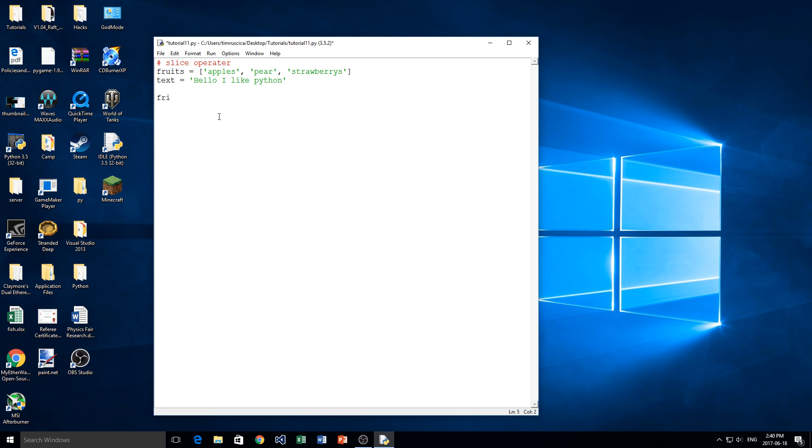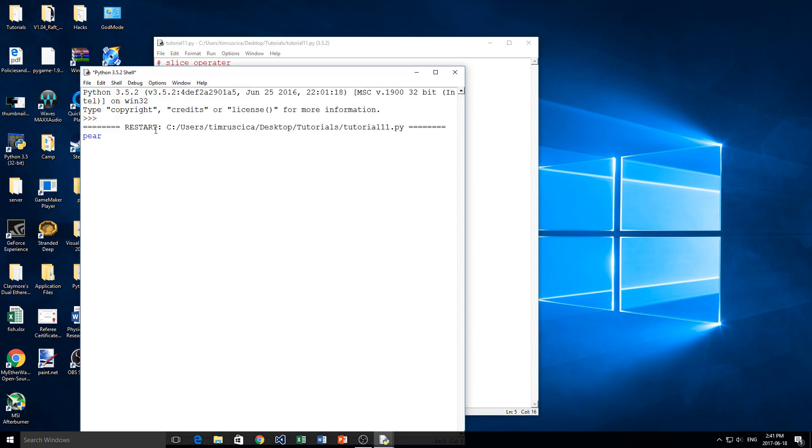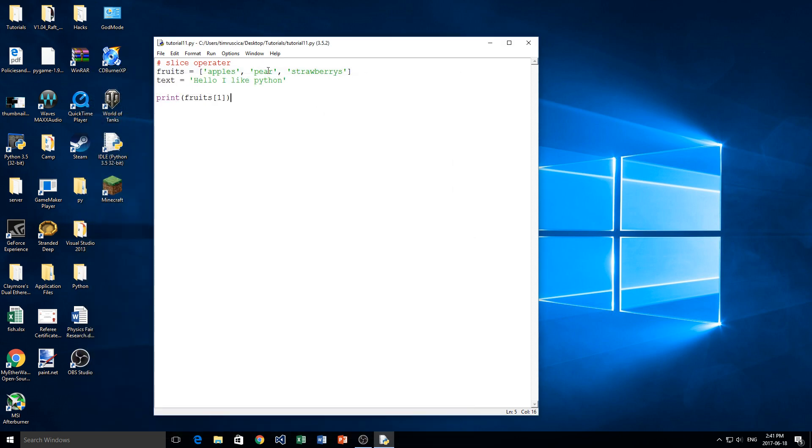So if you remember in the previous video, if we wanted to access an element in our list, we did fruits, so the name of our list here, which I've already got defined as apples, pear, and strawberry. And then we would do the item. So for example, fruits[1], and we can print that to the screen just to remind us what this did. And we got pear, just like that, because that is the second item. But to reference that, we have to use 1, because in computers, we start at 0, right?